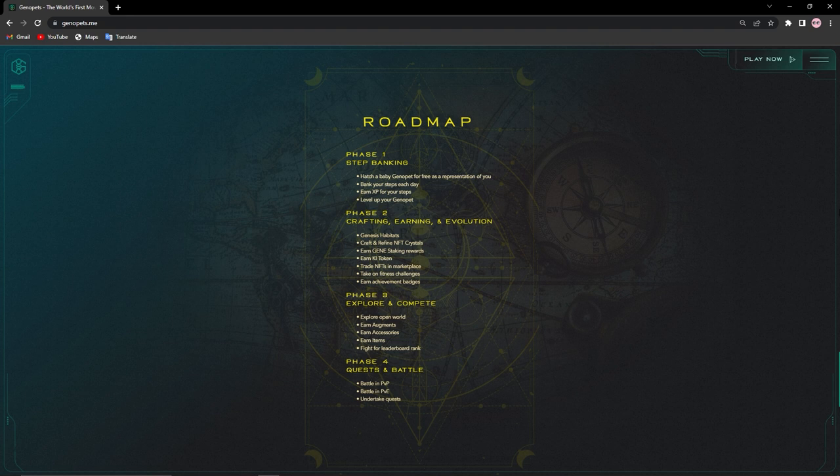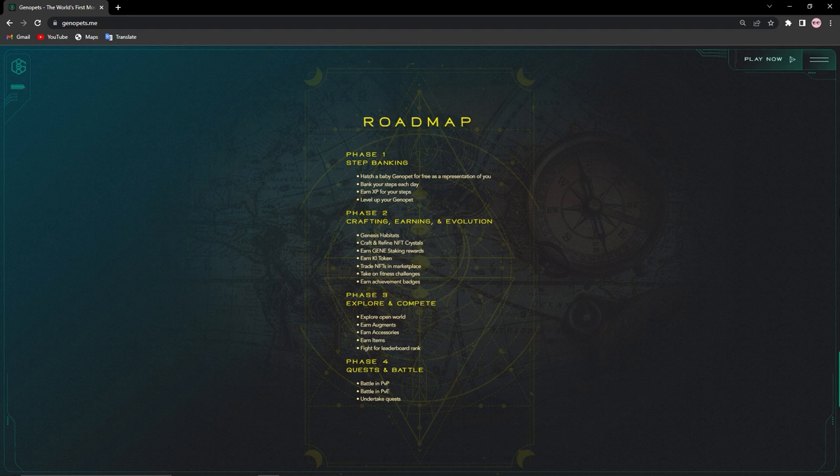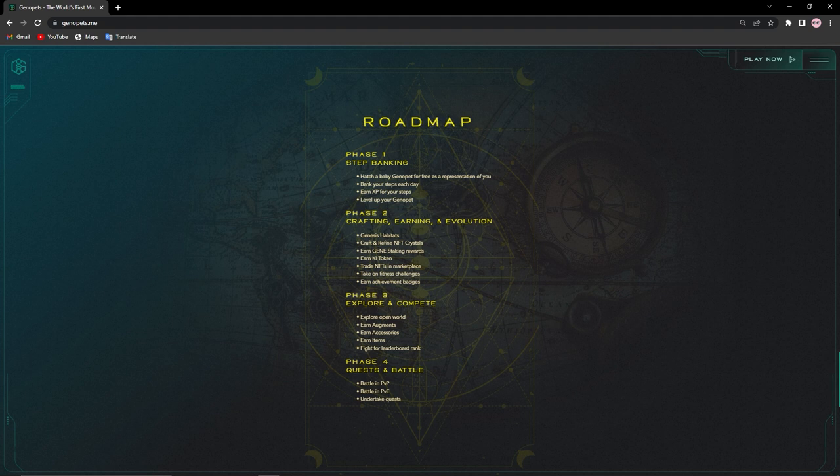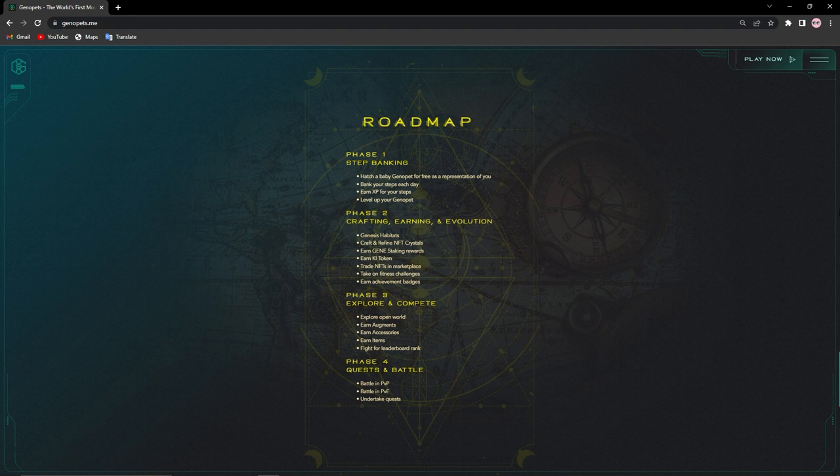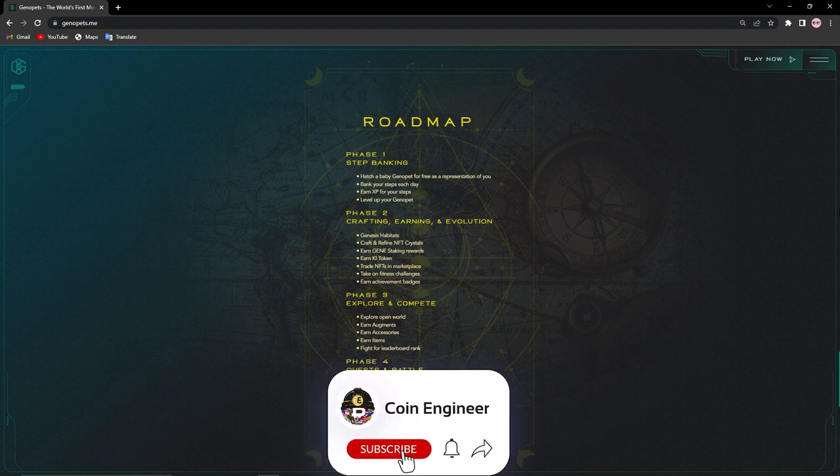Let's have a look at the roadmap. Phase one, step banking: hatch a baby Genopad for free as a representation of you, bank your steps each day, earn XP for your steps, and level up your Genopad. Phase two, crafting, earning, and evolution: genesis habitats, craft and refine NFG crystals, earn Gene staking rewards, earn Ki token, trade NFTs in marketplace, take on fitness challenges and earn achievement badges.